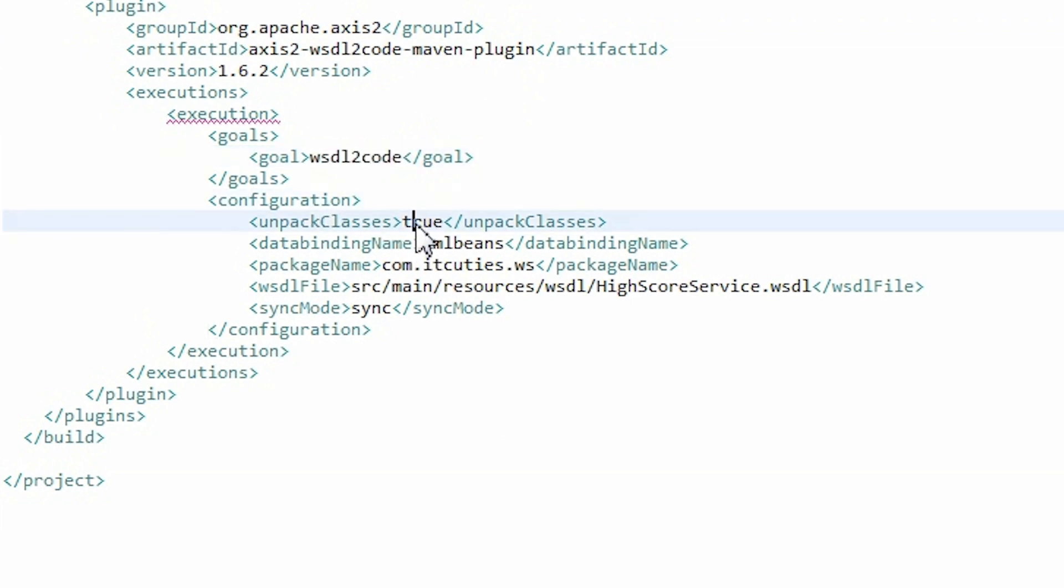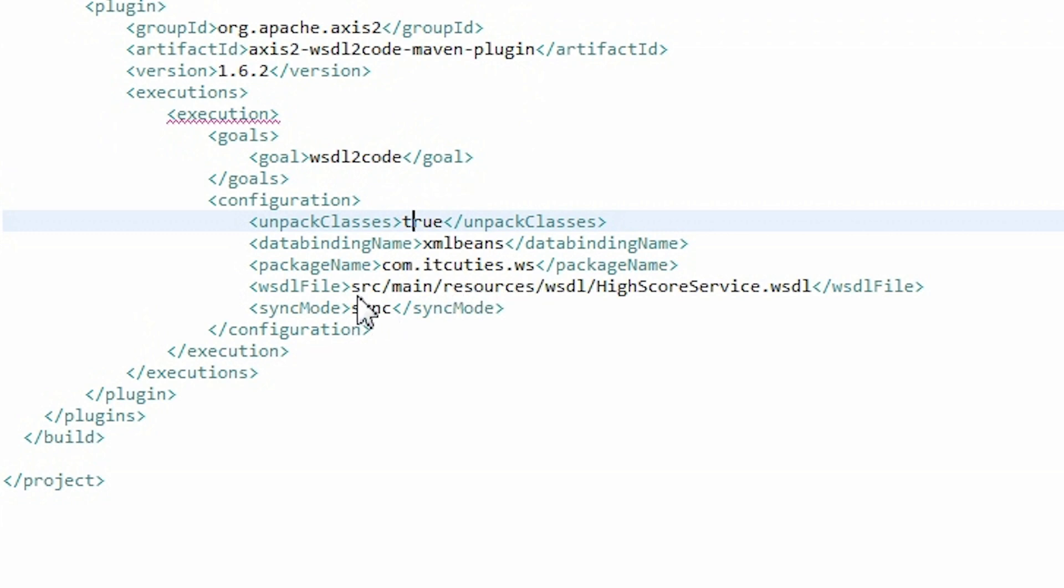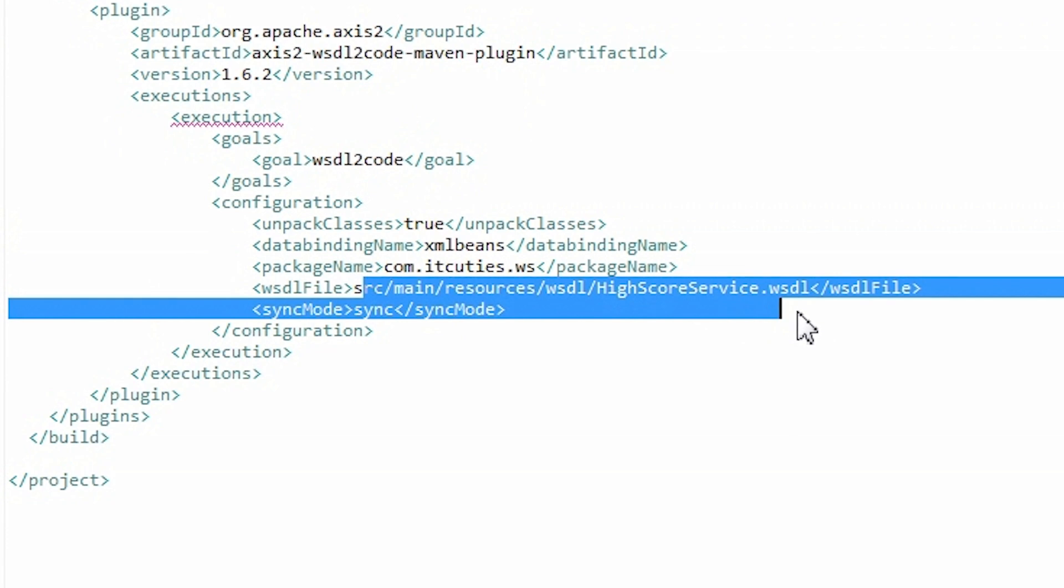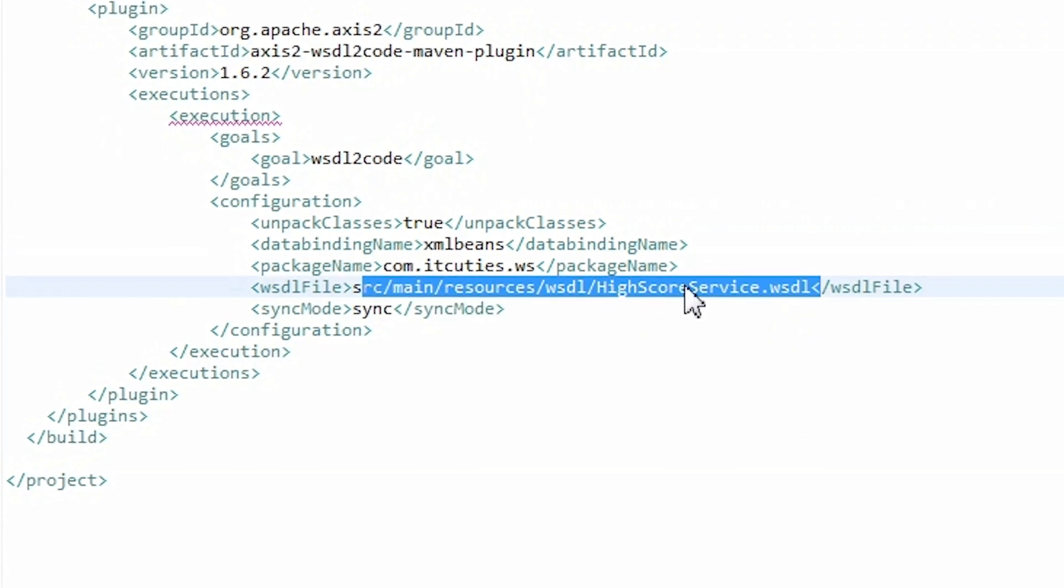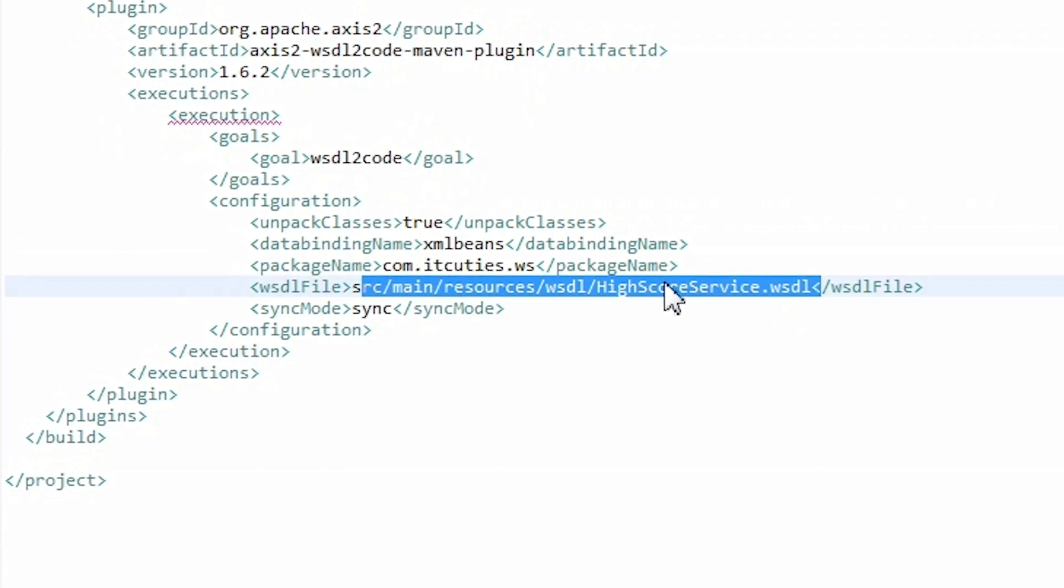The unpackClasses parameter is set to true so that we can see the generated classes code. Here we have a package name in which we want our stubs to be generated. And here is the WSDL file which will be used to generate our client code.